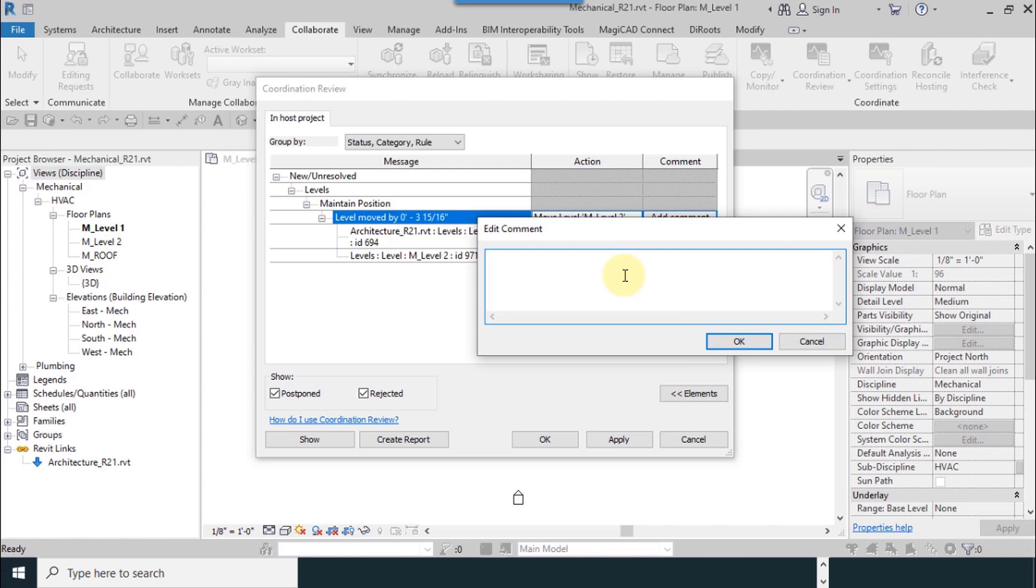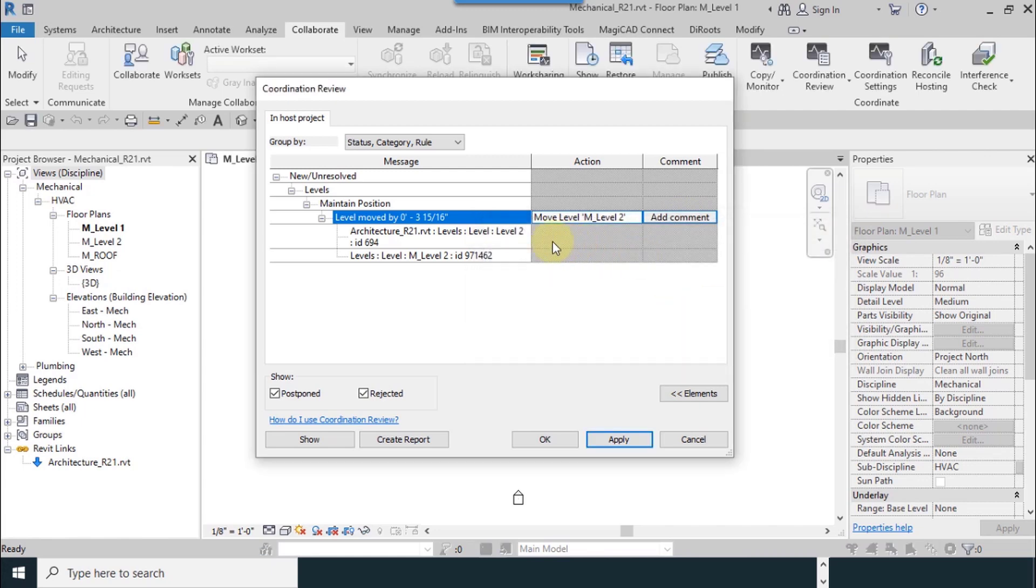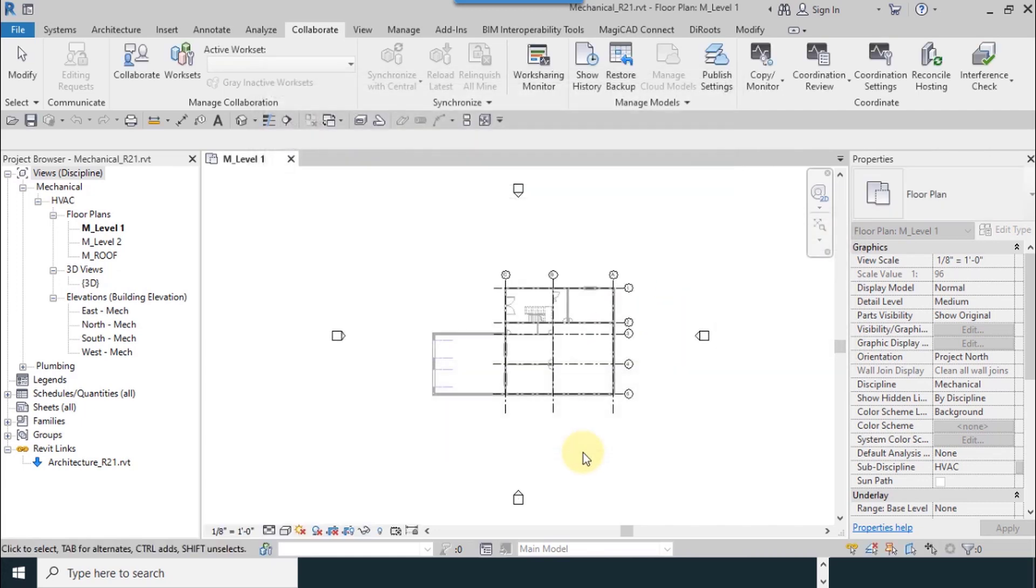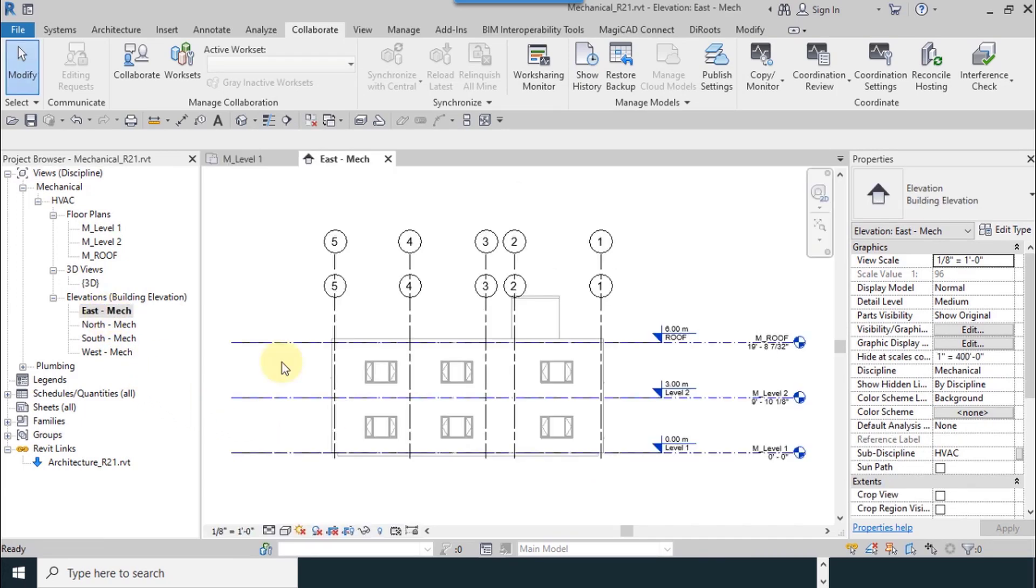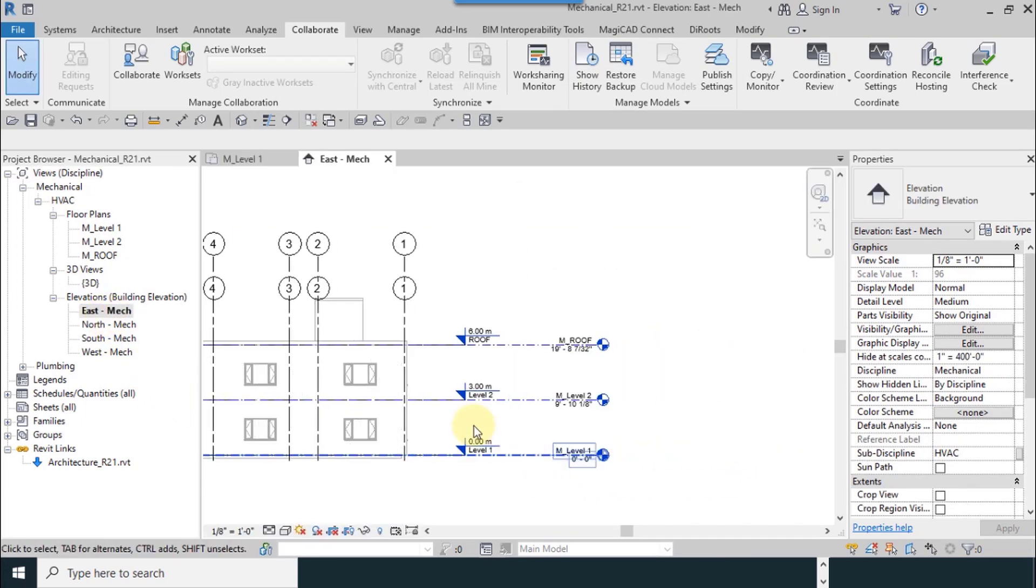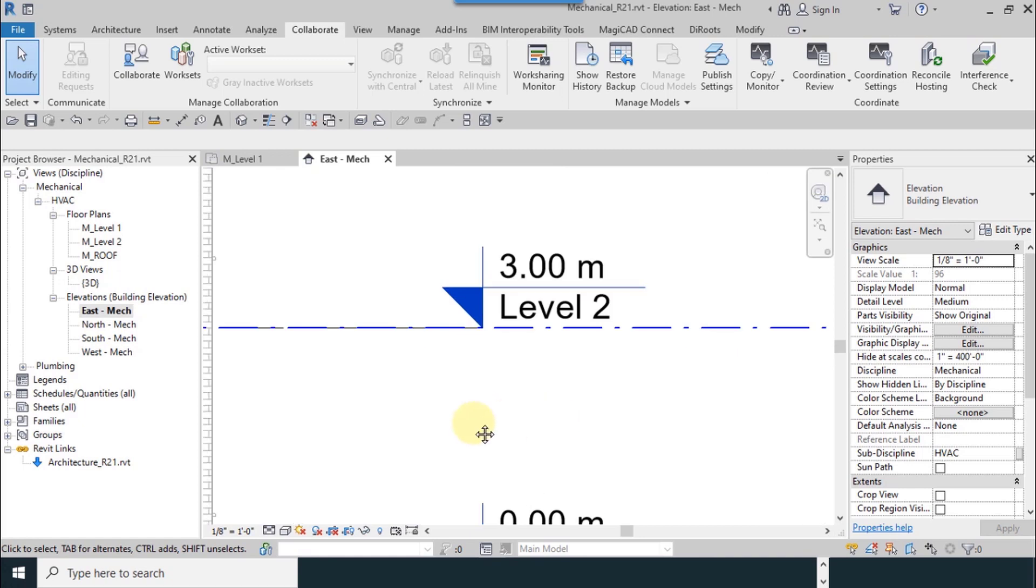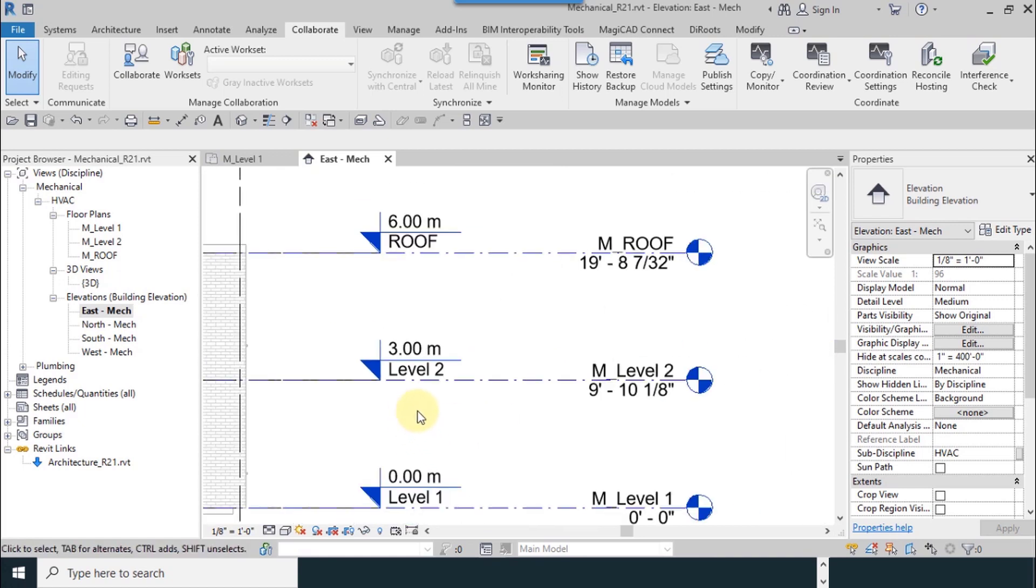We change. Now from here you can add any comment if you want. Okay. Now I go to East Mech Elevation.